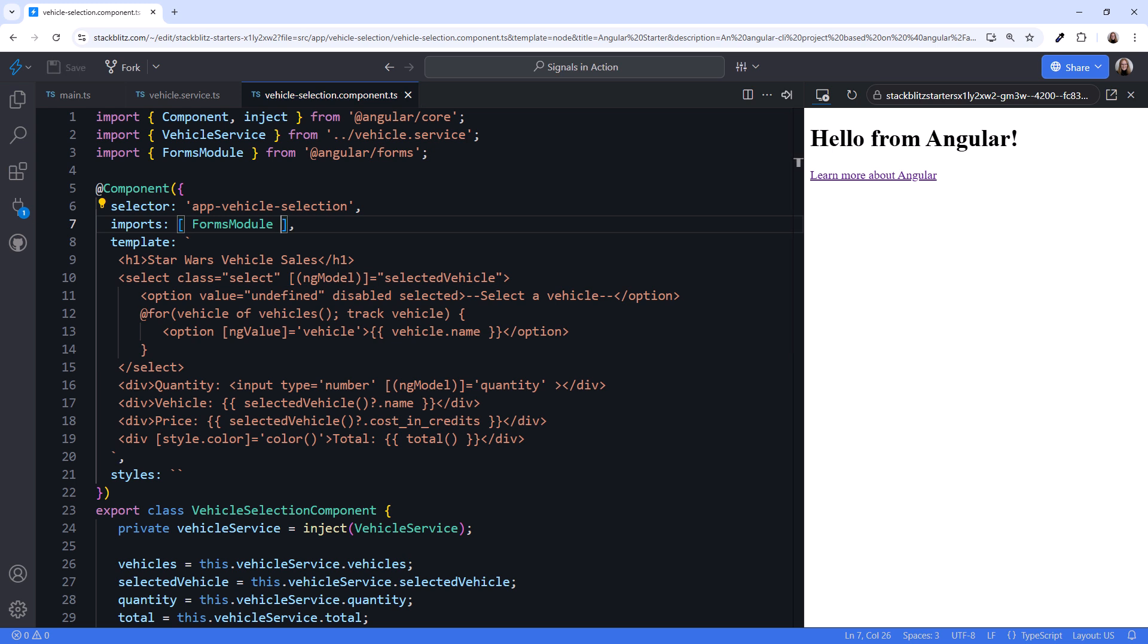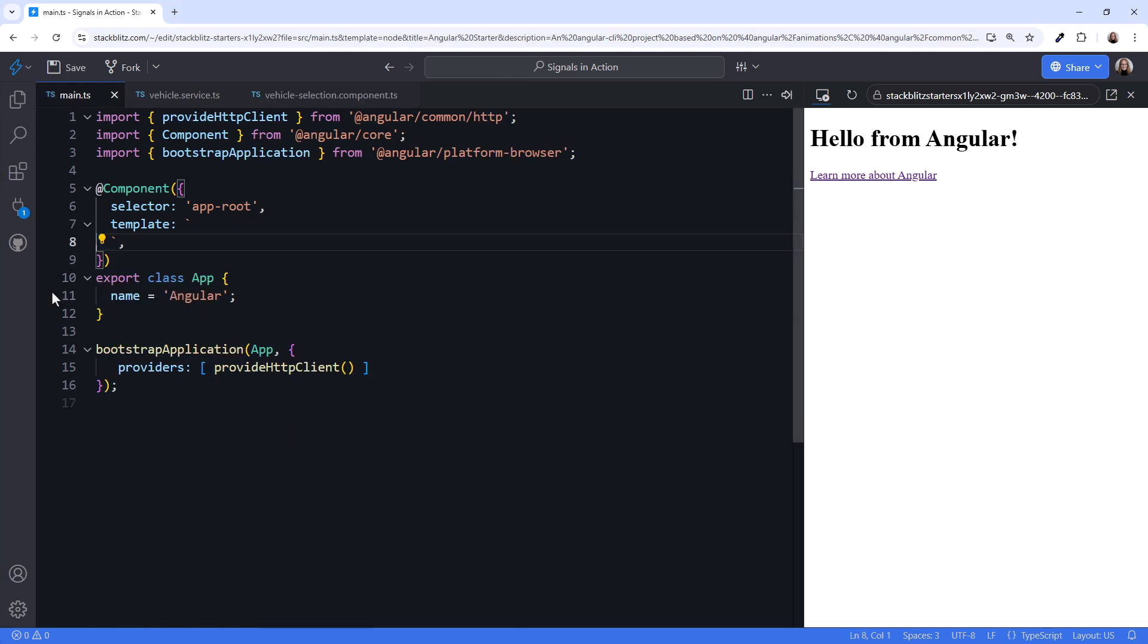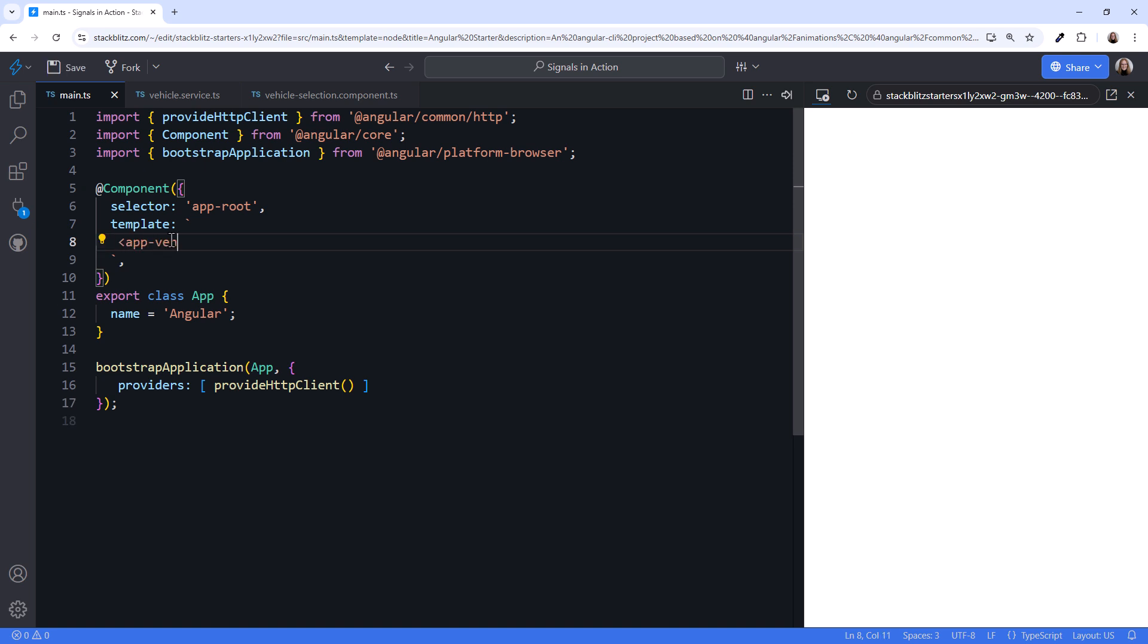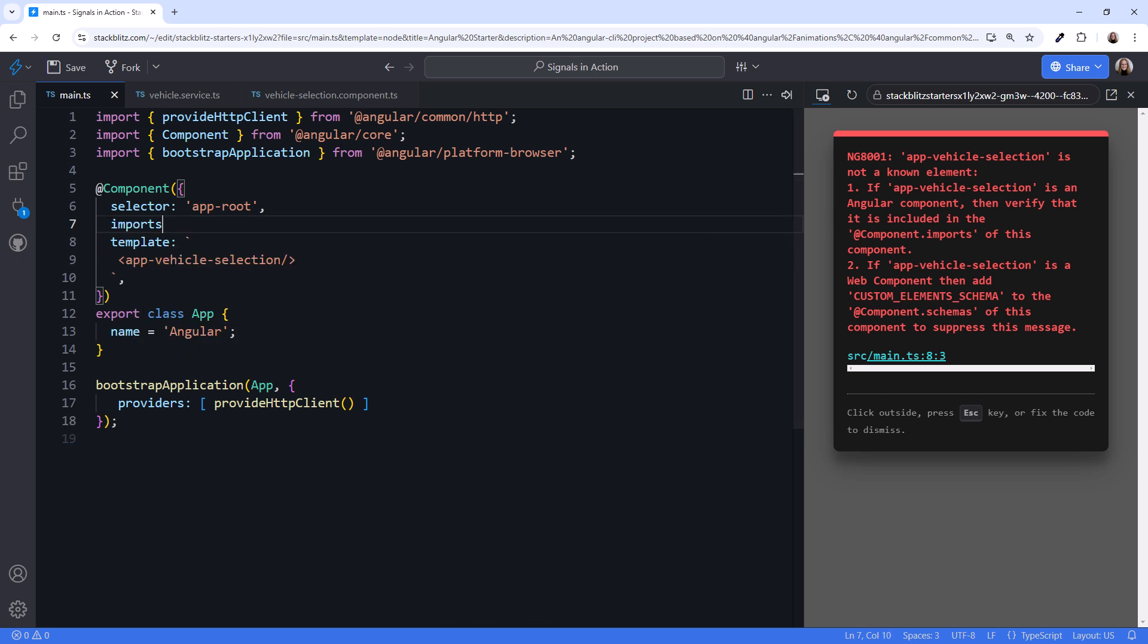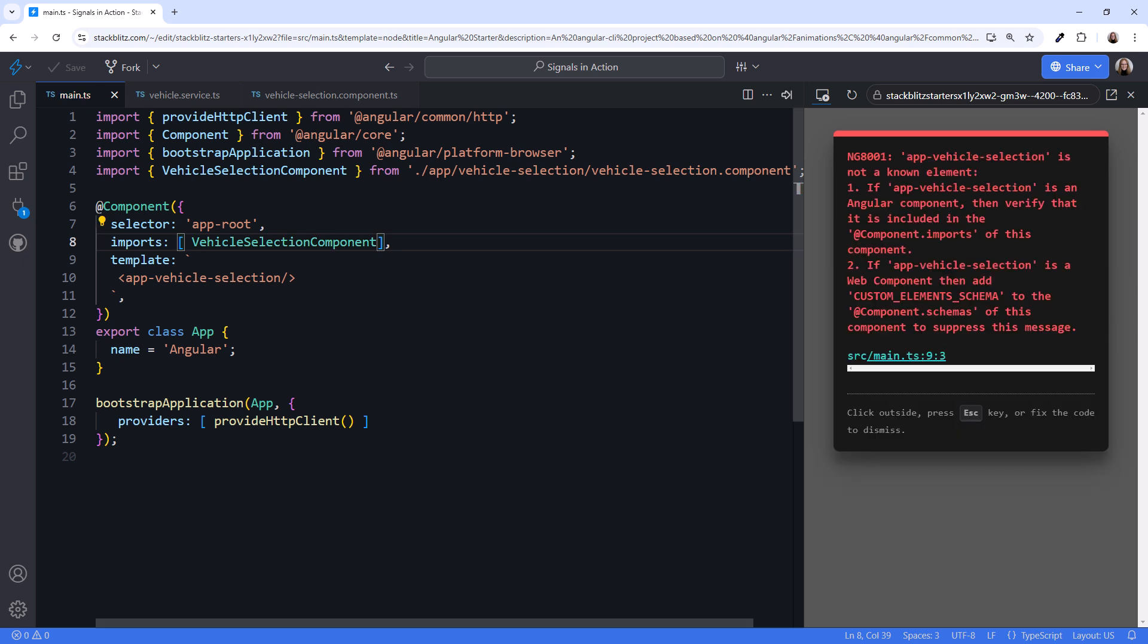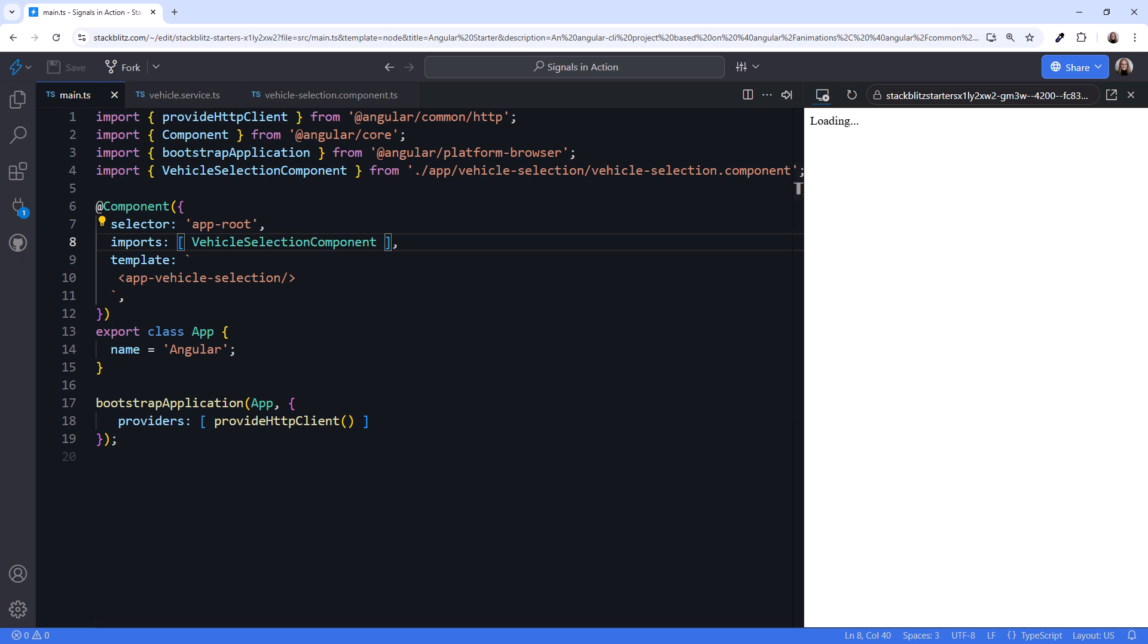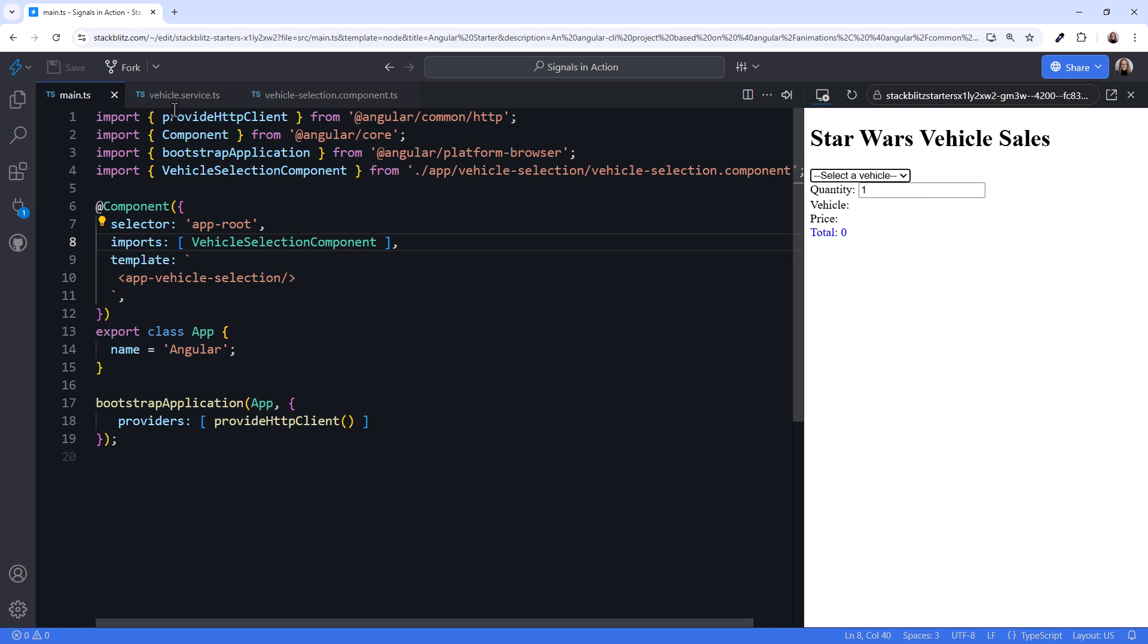If we did everything right, our component is complete. Now we just need to display this component in our application. Notice the selector here, app-vehicle-selection. Open the main.ts file. I'll delete the existing template, and instead display our app-vehicle-selection component. And we see an error. This template doesn't know about that component. Since the default in Angular version 19 is now standalone components, each component must import everything it needs. So we'll add an imports property here, which takes an array. Then import our vehicle-selection component. With that, our template is displayed. There is a major piece of this that's missing, retrieving the data for the selection list. Let's go back to the vehicle service.